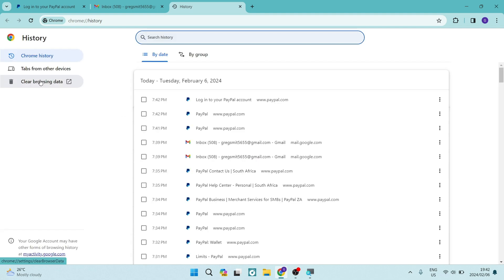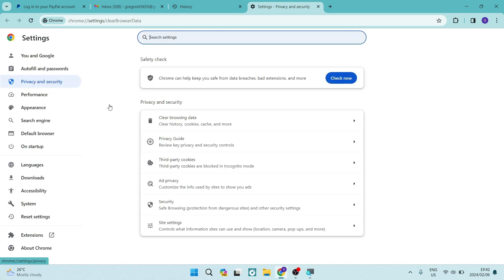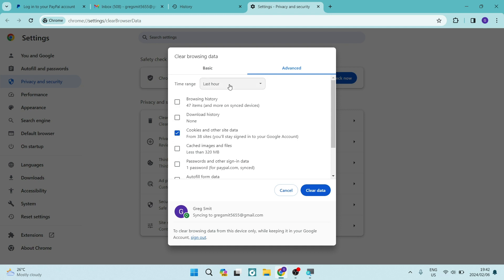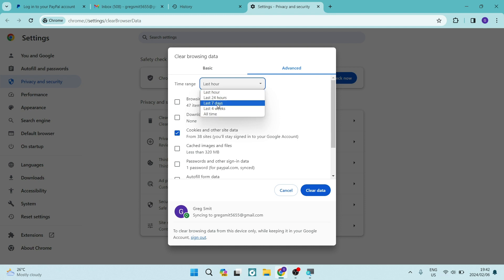So on the left hand side, there is a clear browsing history. And the one thing that we're actually looking out for here is the cookies and other site data. So if you don't want to delete absolutely everything, you can just go ahead and just have the cookies and other site data box checked